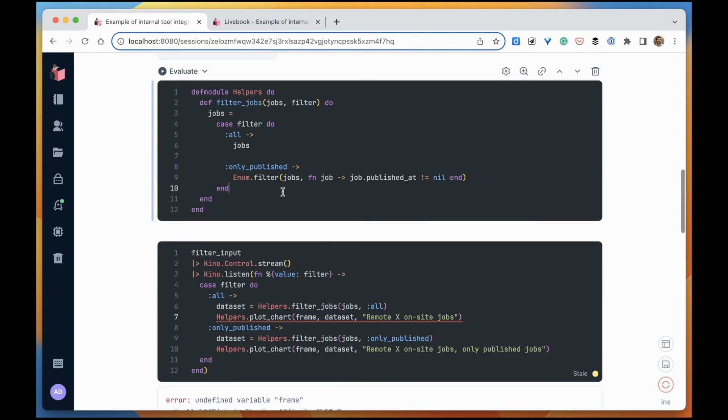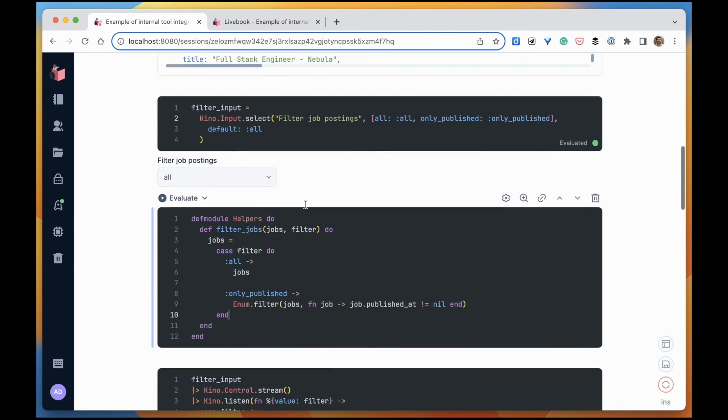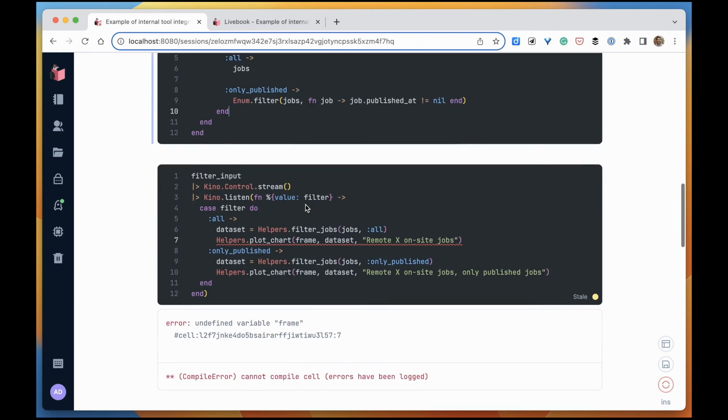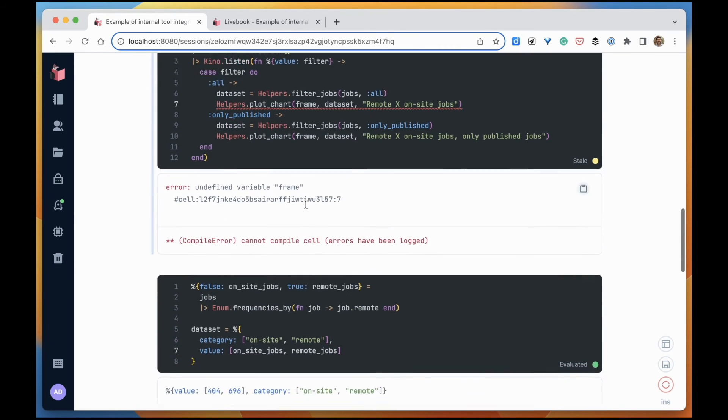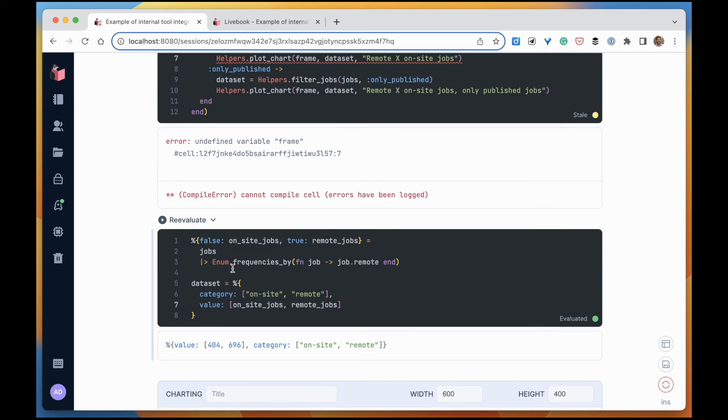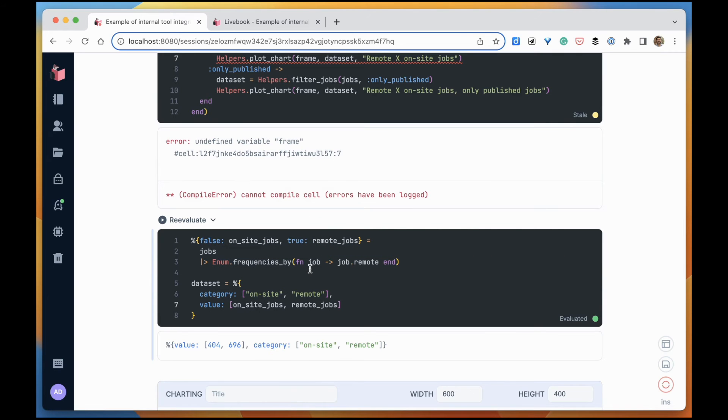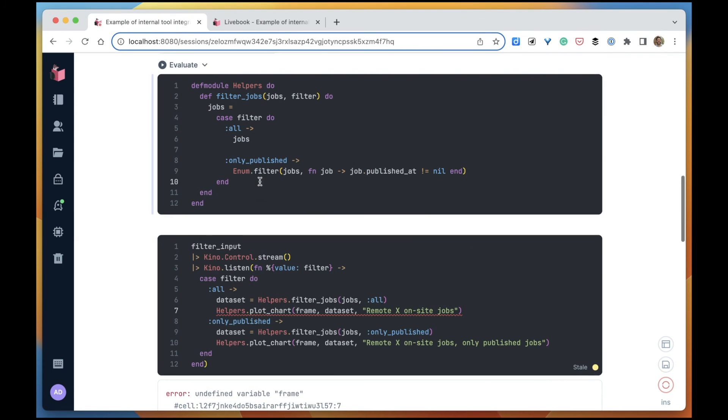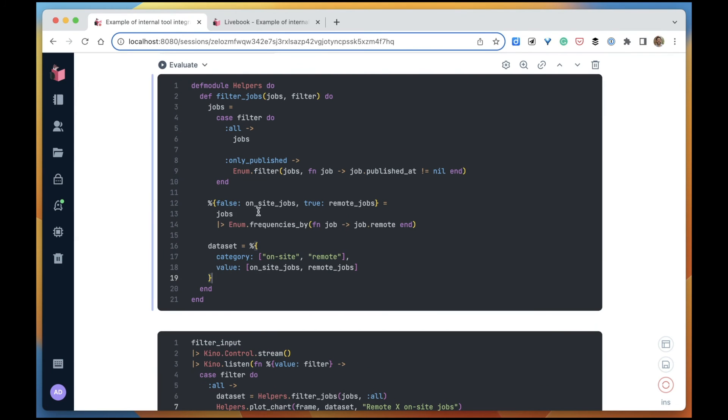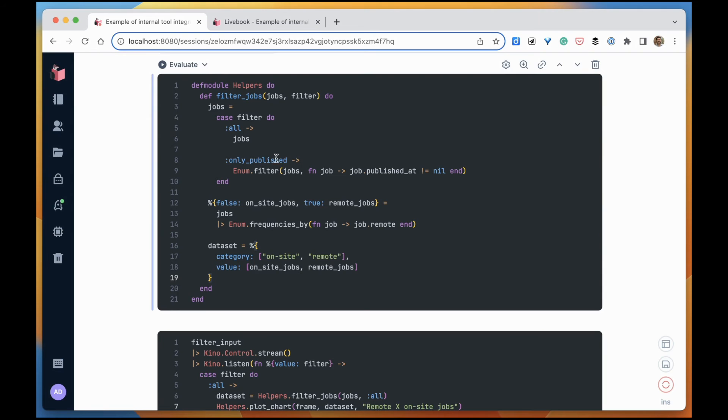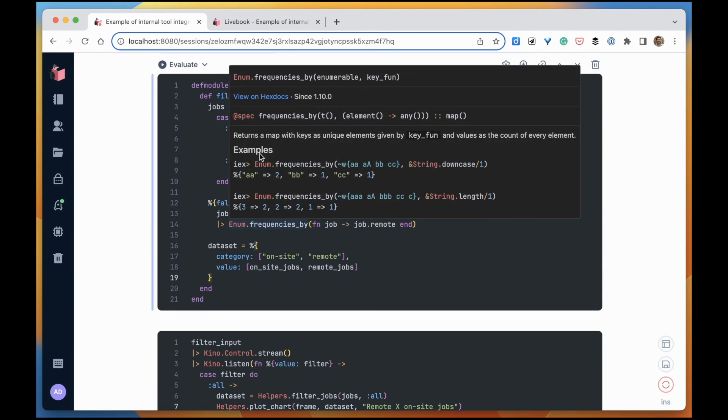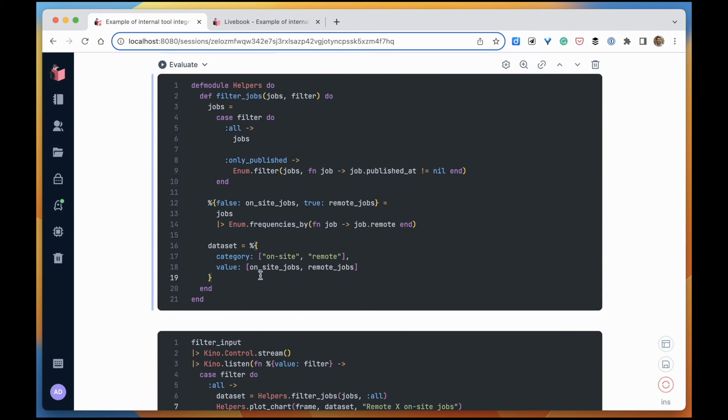And now that we have the jobs, we just want to shape the data. We're going to copy and paste that from here. And then we have our filter jobs.